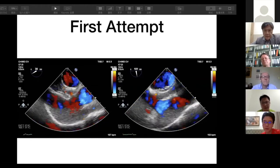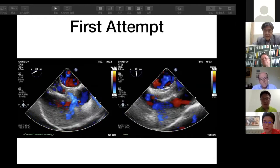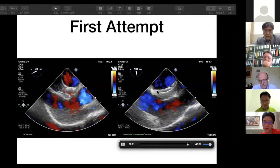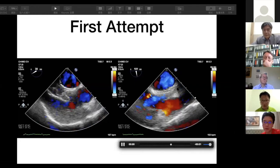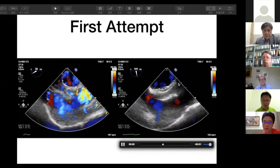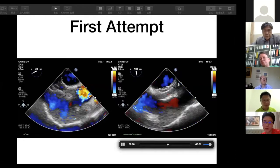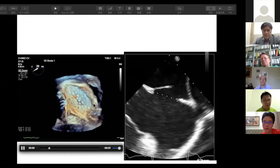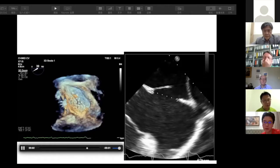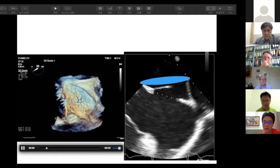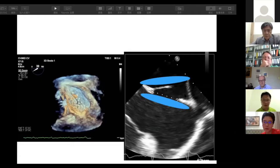On our first attempt to deploy the occluder, from the bicaval view on TEE we can see that the occluder was overriding the deviated septum and the cord, causing the occluder to obstruct the right upper pulmonary vein. At this point her blood pressure dropped from about 100 to about 80 mmHg. On 3D TEE we can see the occluder disc was overriding the deviated septal membrane, obstructing the pulmonary vein. We decided to proceed to a second attempt.